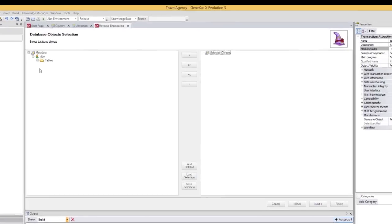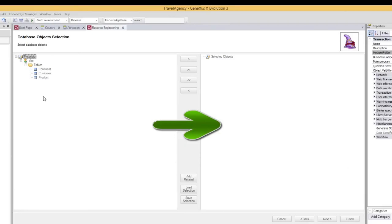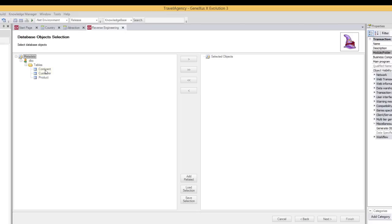The tables of the database to which we connected are displayed here. So we select the tables that we want to reverse engineer, and we move them from the left window to the right window in order to access them from our knowledge base. We need to access the customer and continent tables. So we select them, and we move them to the window on the right.